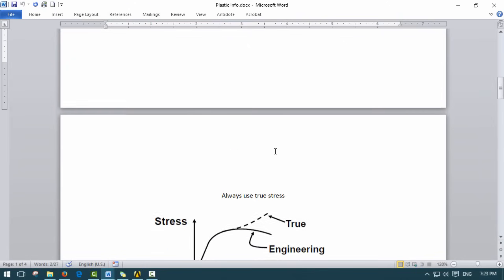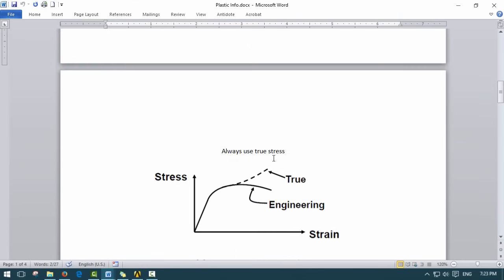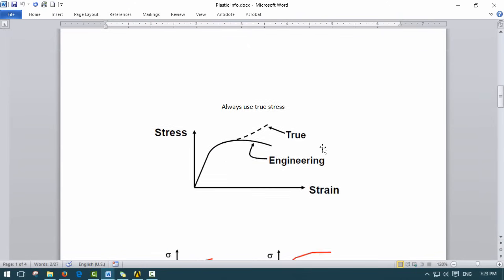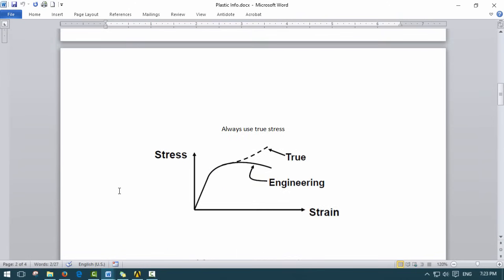That's basically the general idea. An important thing to note is that when you're using stress-strain in the plastic region, you always want to use the true stress and not the engineering stress. So when you input your data in ANSYS you always want to use the true stress.